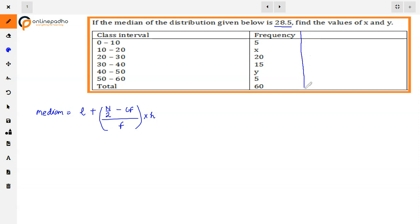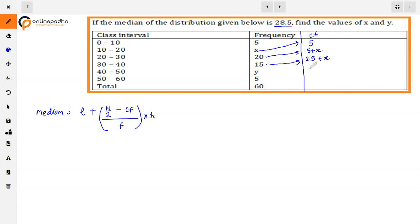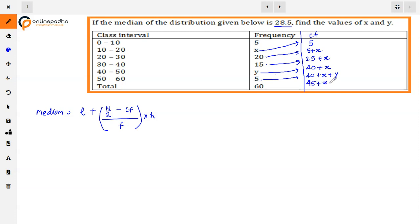We need the cumulative frequency (cf) column. The first frequency stays as it is. Then we add the next frequency x, giving 5 + x. We add 20, giving 25 + x. We add 15, giving 40 + x. We add y, giving 40 + x + y. Finally we add the last value, giving 45 + x + y.